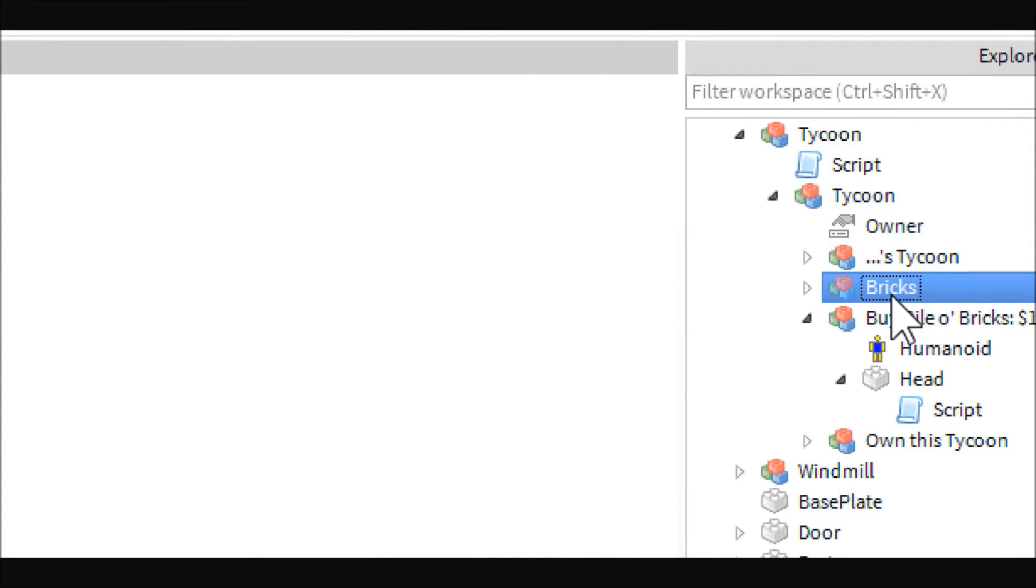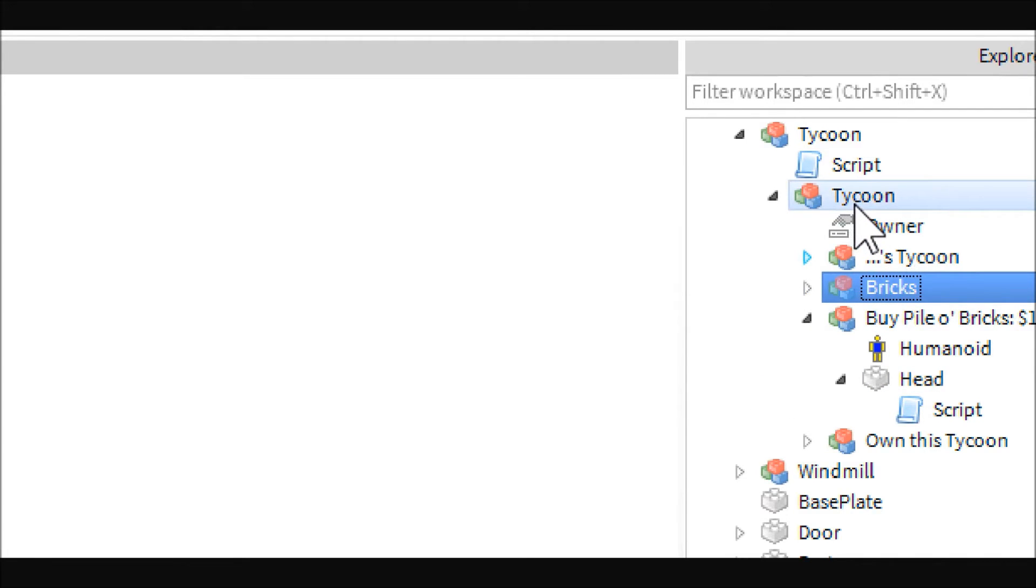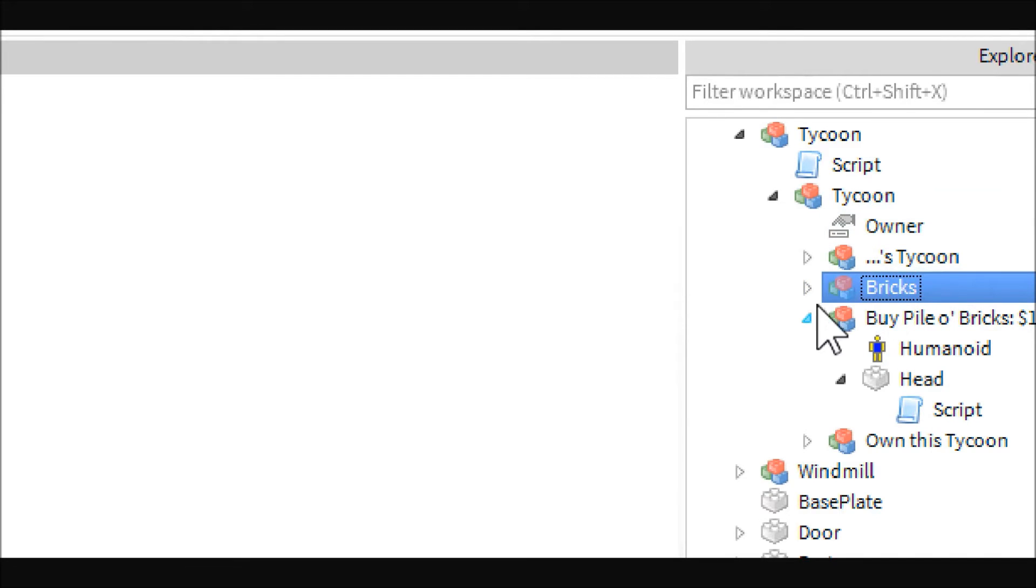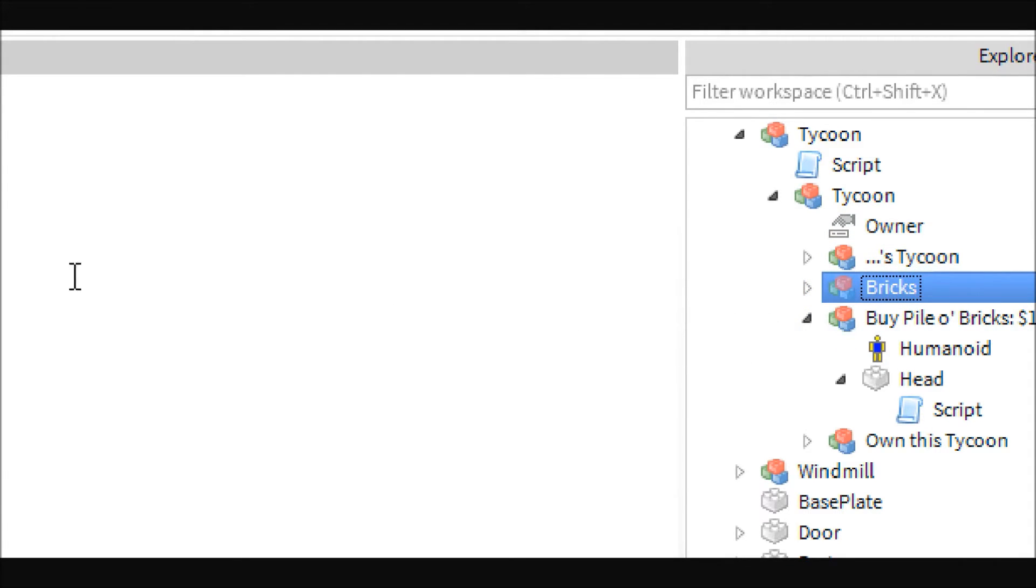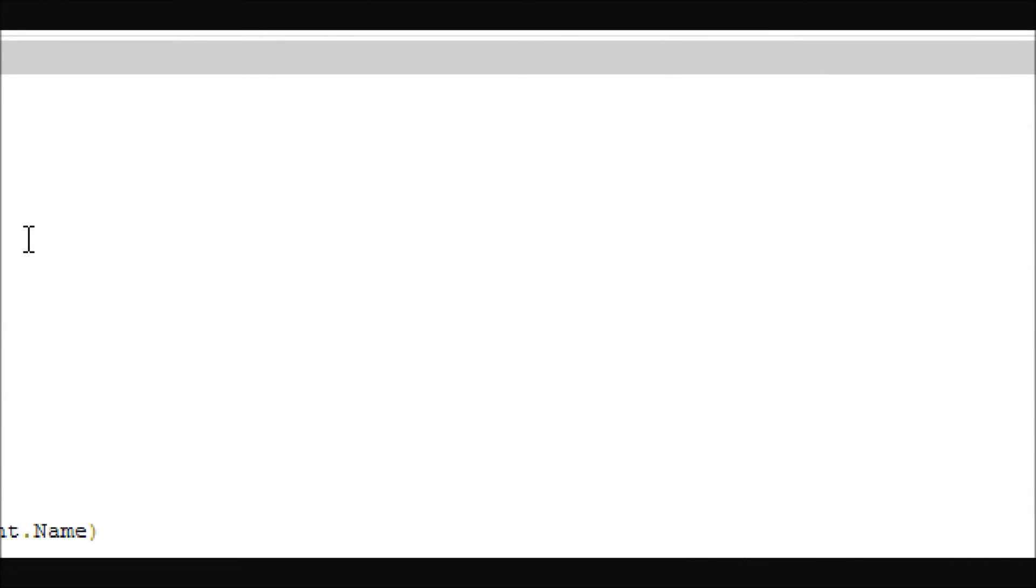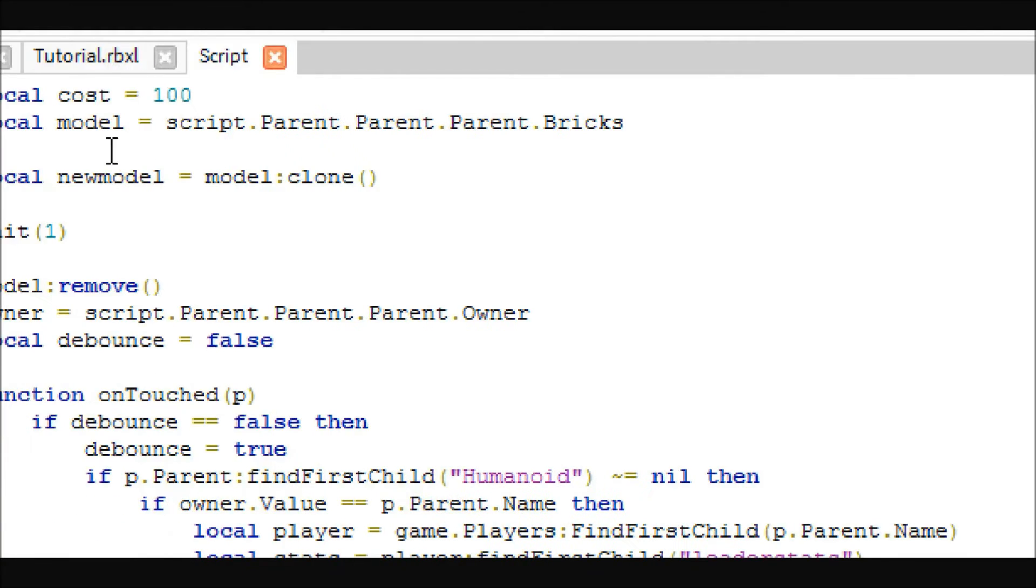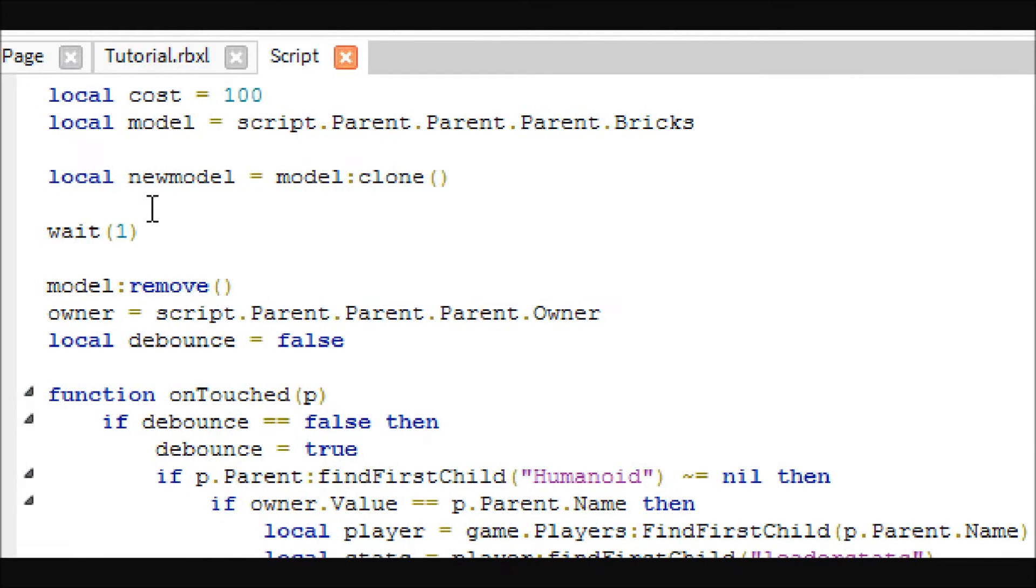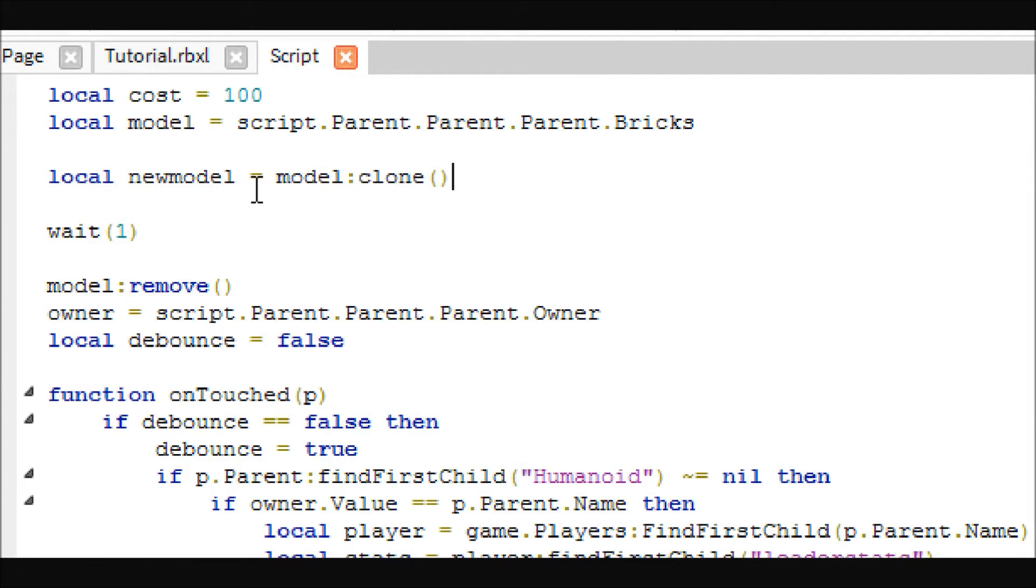So yeah, so we wanted it to cost $100 money. And then we wanted it to buy the bricks model. So that's this. And make sure it's just in the Tycoon. If you want to get more complicated, I guess you could have like a sub model and put all your upgrades in there or whatever. But I'll let you guys figure that out. It's not that hard. I just want to keep these videos short.